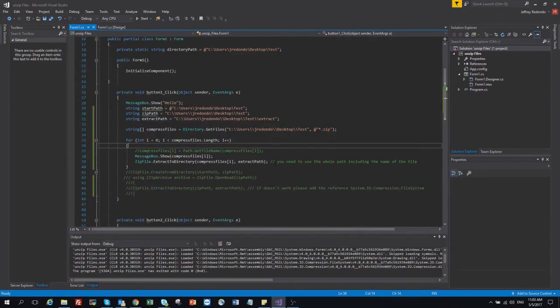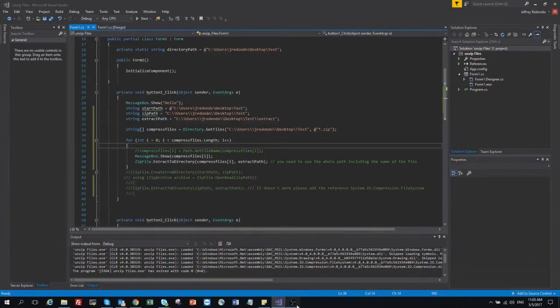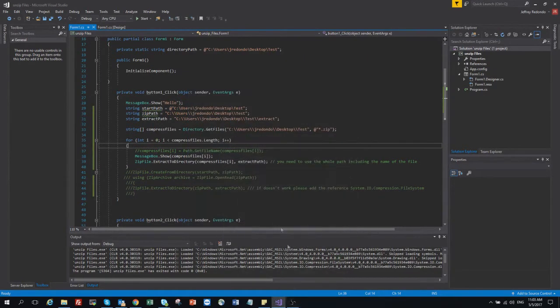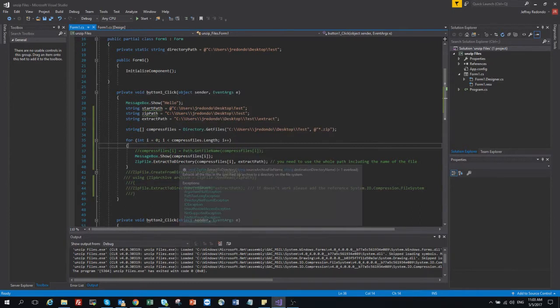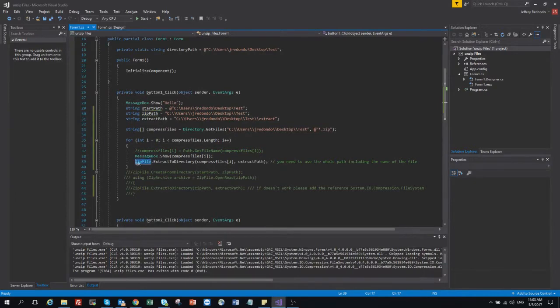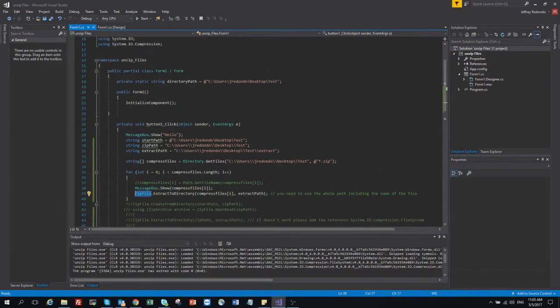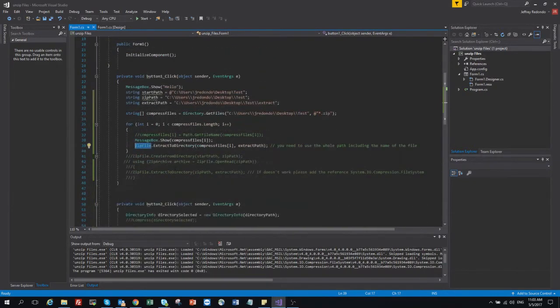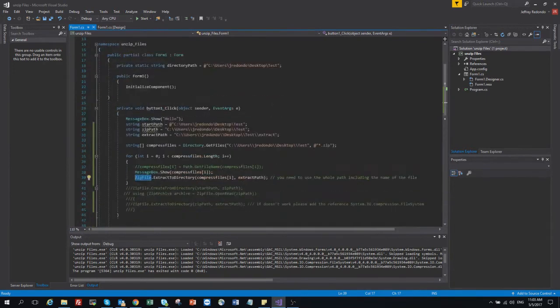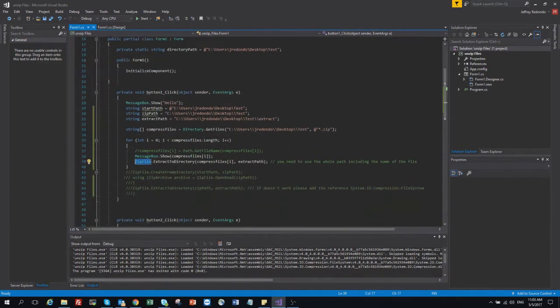Hi everyone, today I am programming in C# Visual Studio. I want to show you about how to use zip files for extract or compress some files. So first of all, this is the algorithm I'm using.